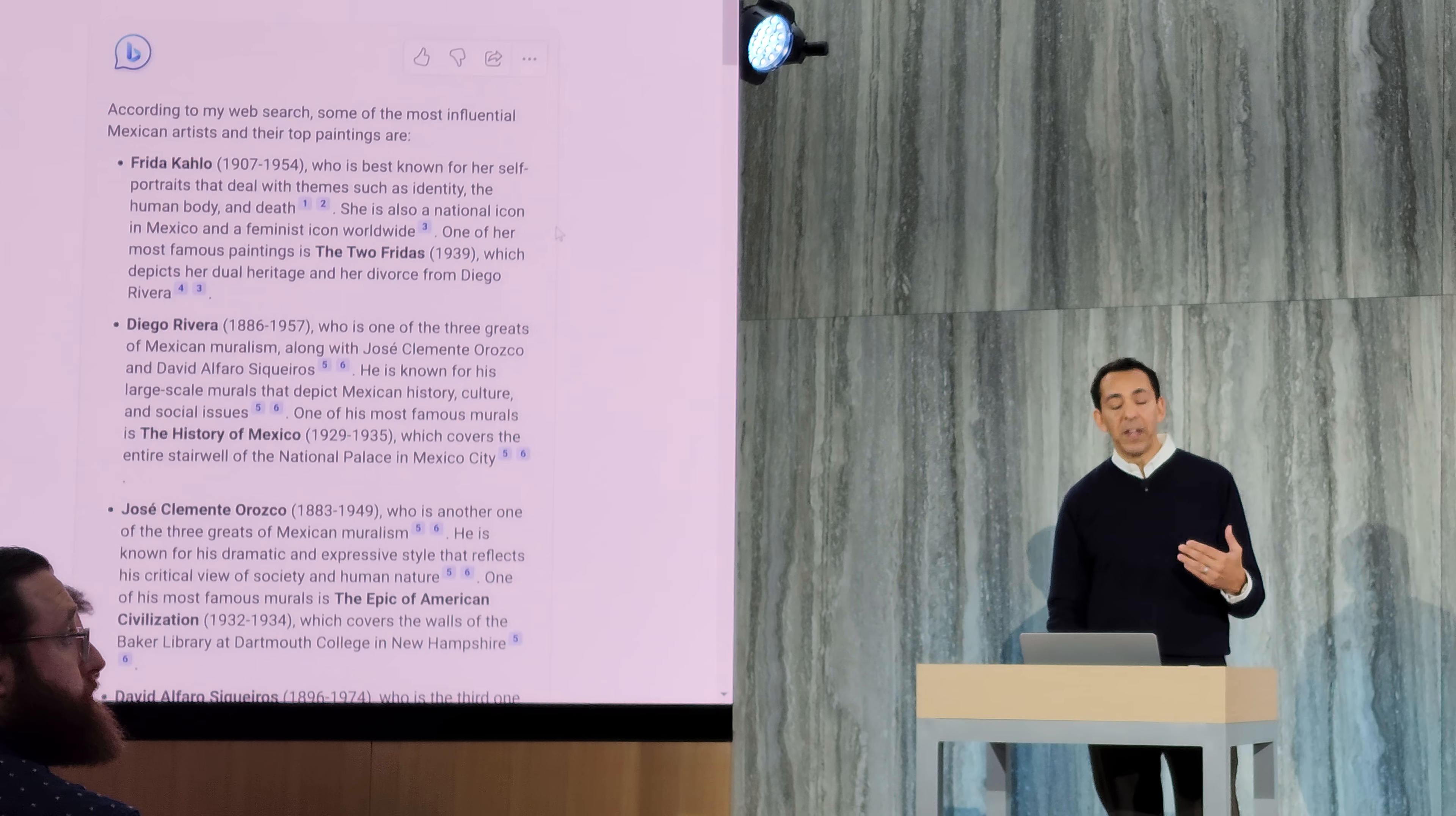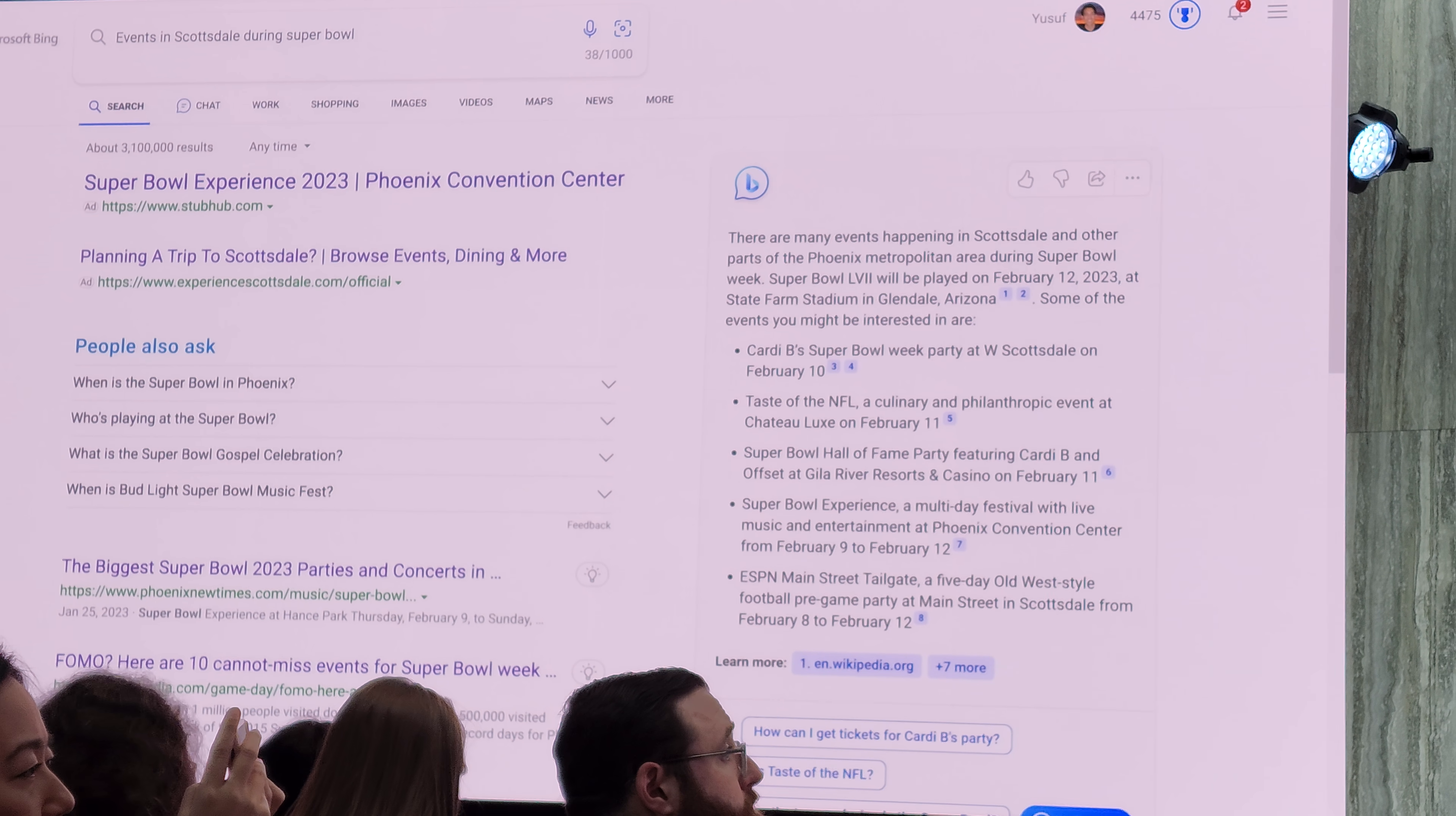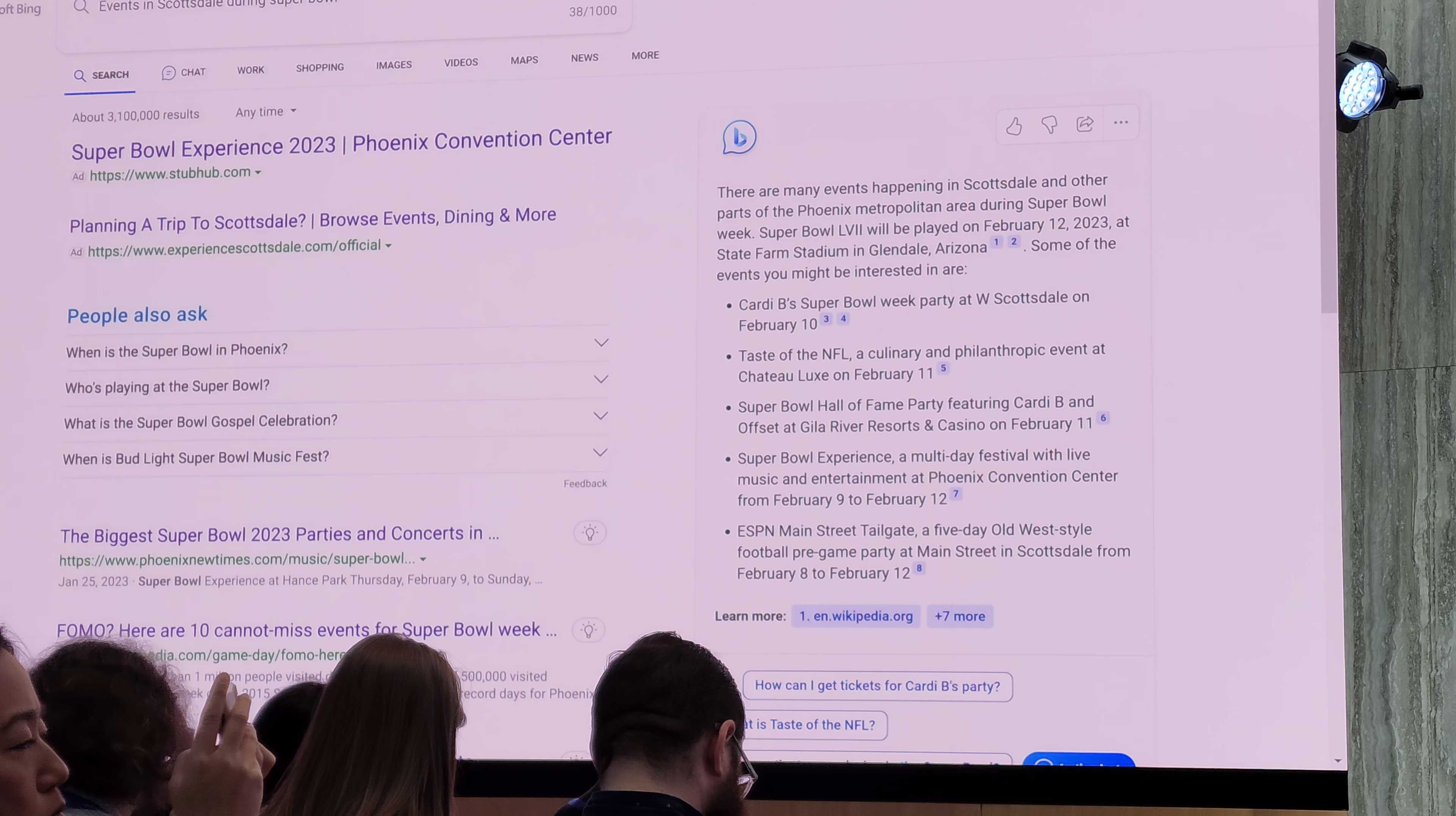I'm going to show you another query where we use the timeliness of search. So let's go ahead and ask about events in Scottsdale during the Super Bowl. And what you'll see is we get back an answer here where we have events and we're able to do that because Bing crawls the web. Notice how we can find not only that the Super Bowl is played in Glendale on the 12th, but then the events like party v Super Bowl party that's on the 10th also shows up.